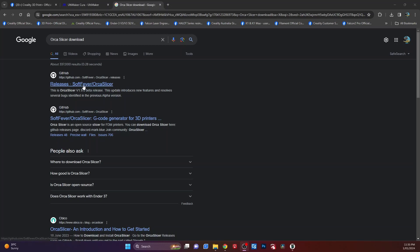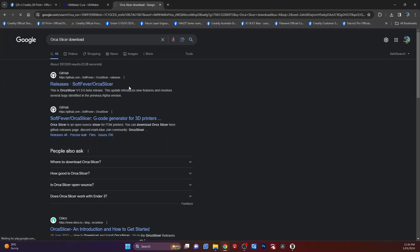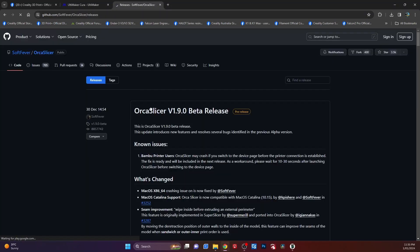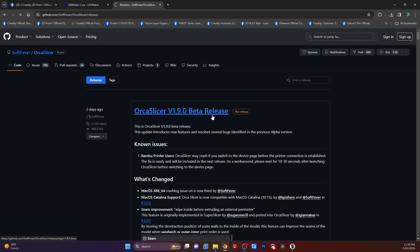And you'll need to go into there and I've just done a search on OrcaSlicer download. It comes up and just go into the first one, releases. And this is the one point, that's the beta release.